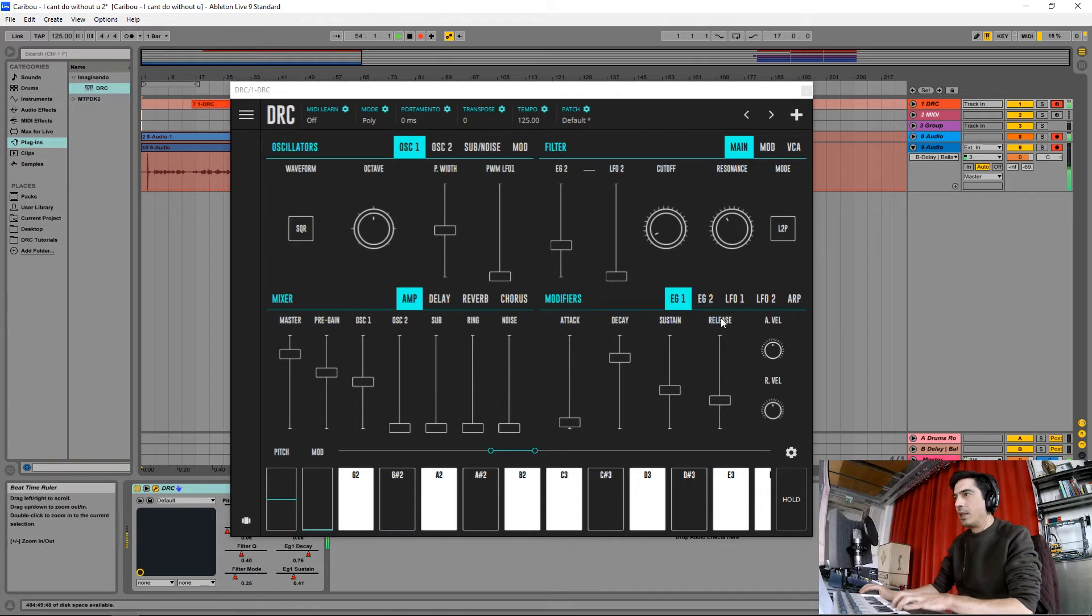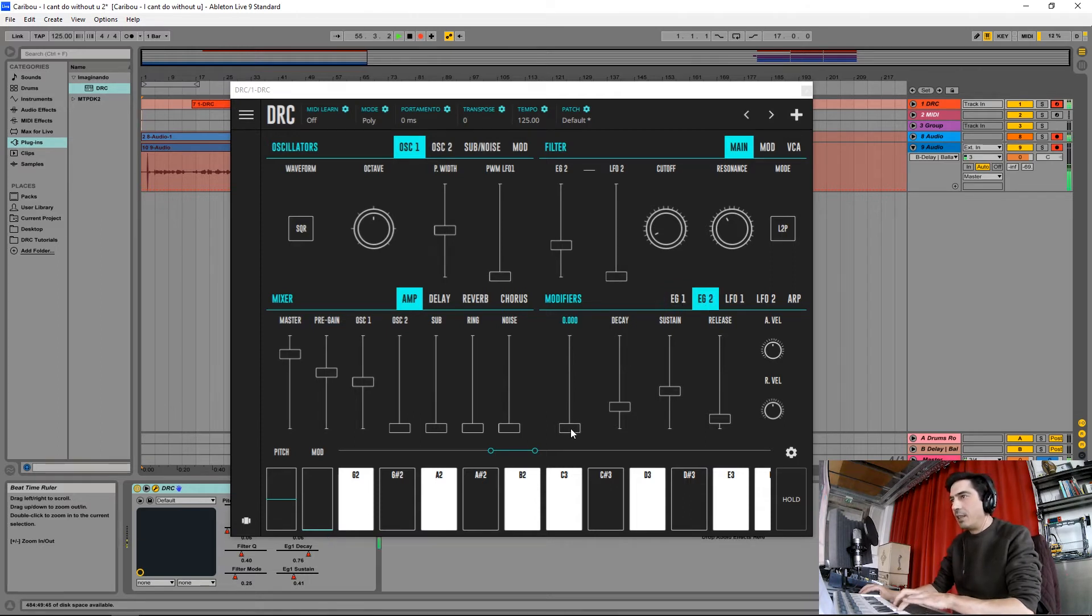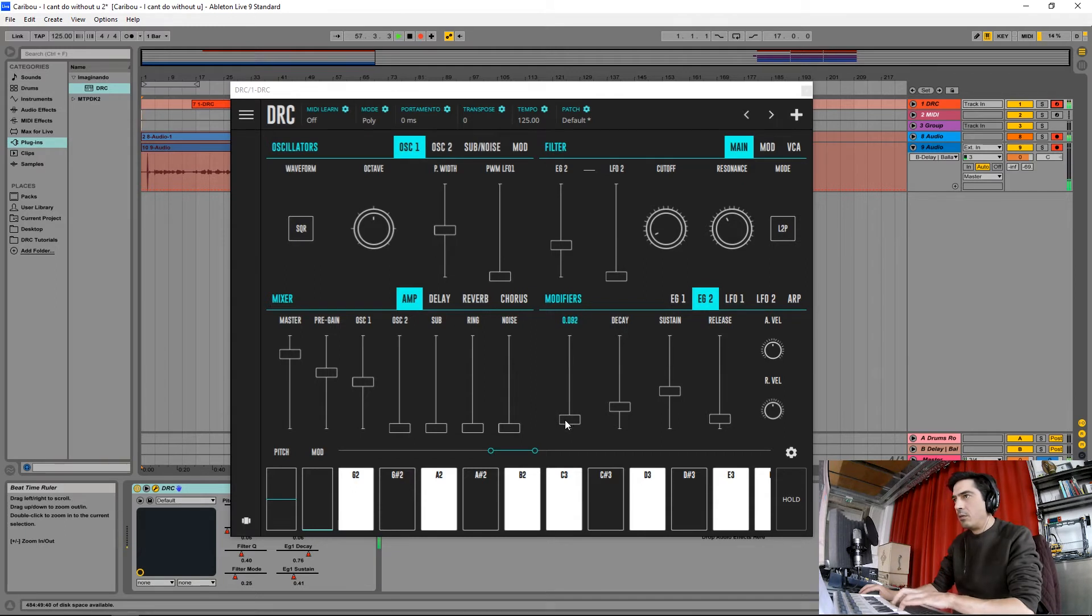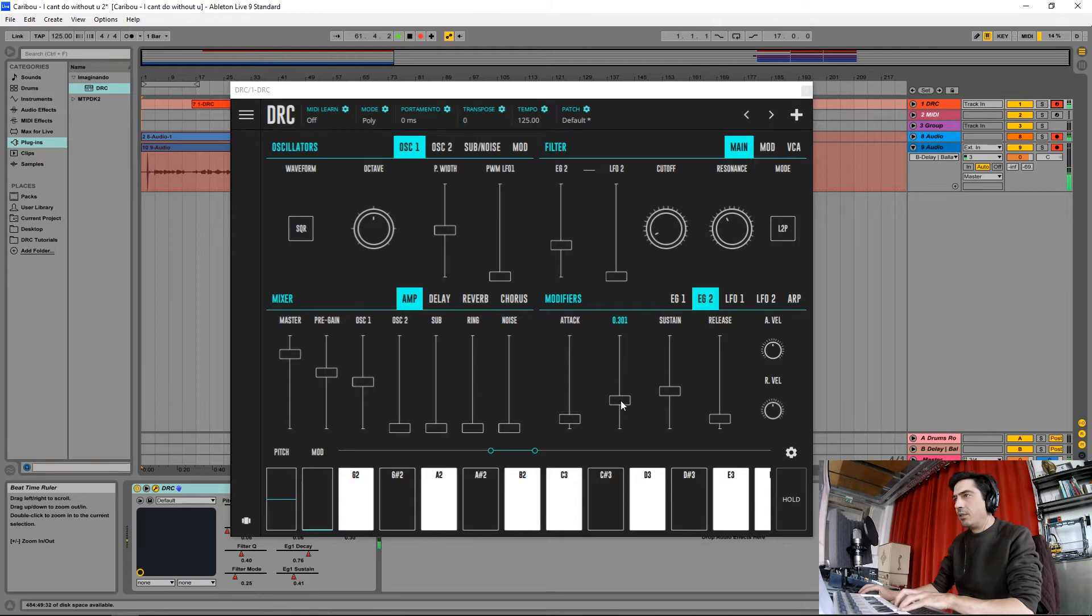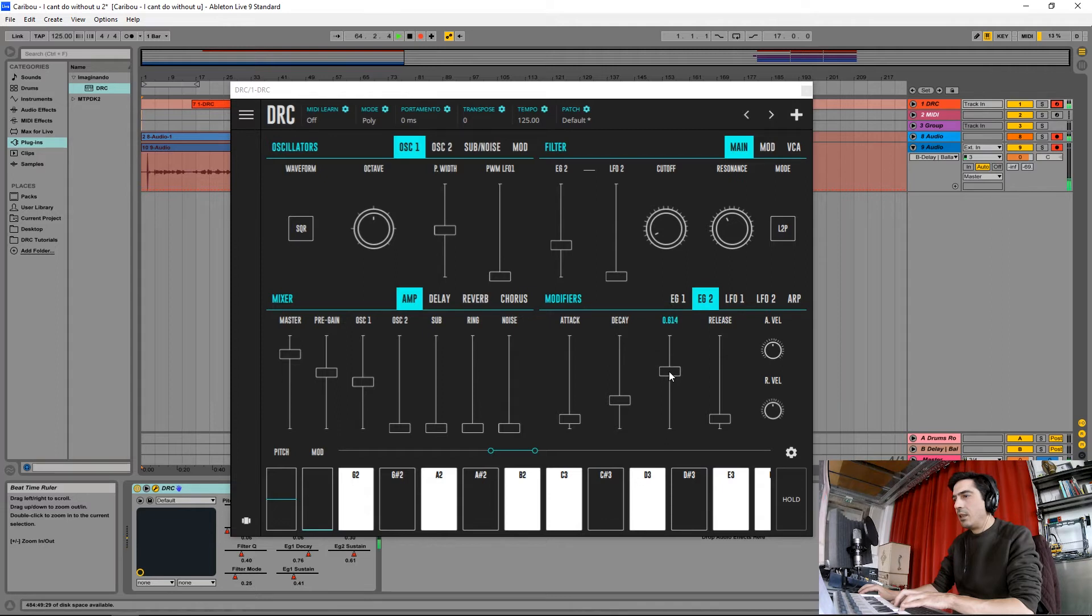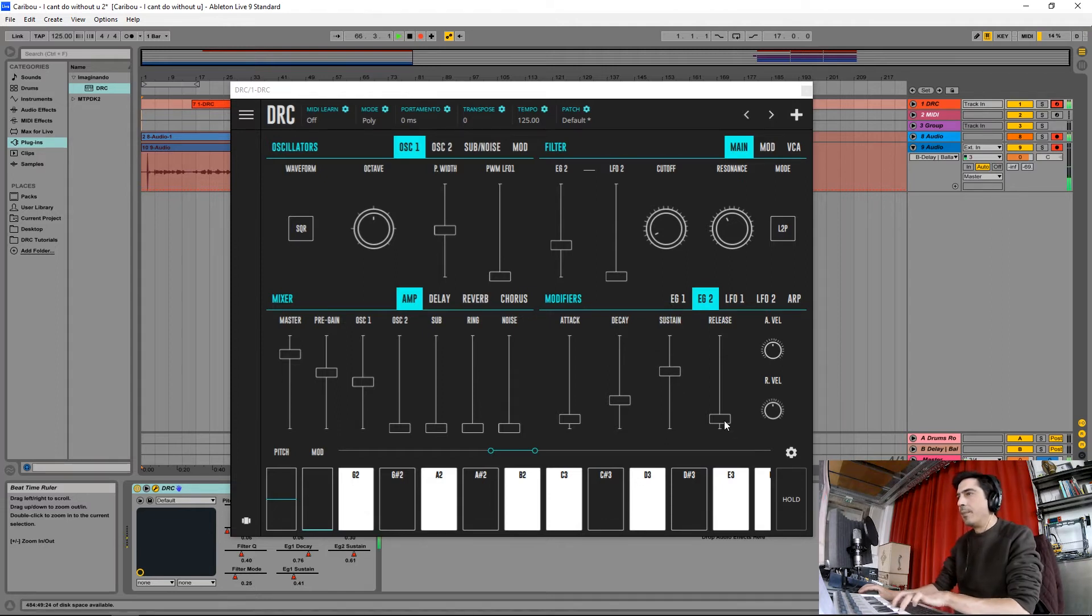And the release should be okay. Now on the second envelope generator I'm going to raise the attack to about here. The decay I'm going to raise it to here, and the release should be okay.